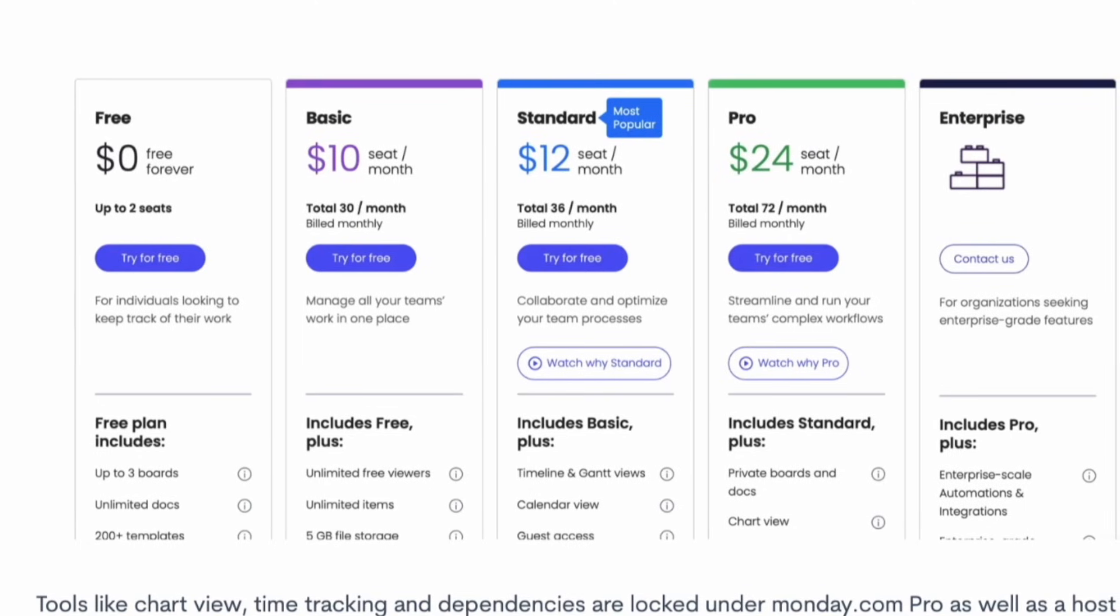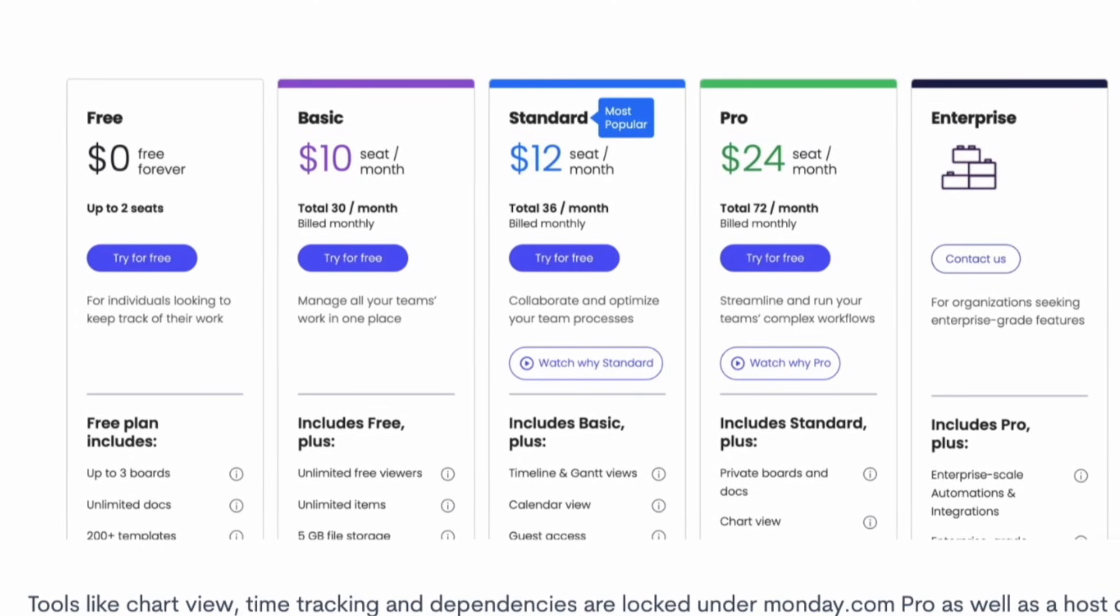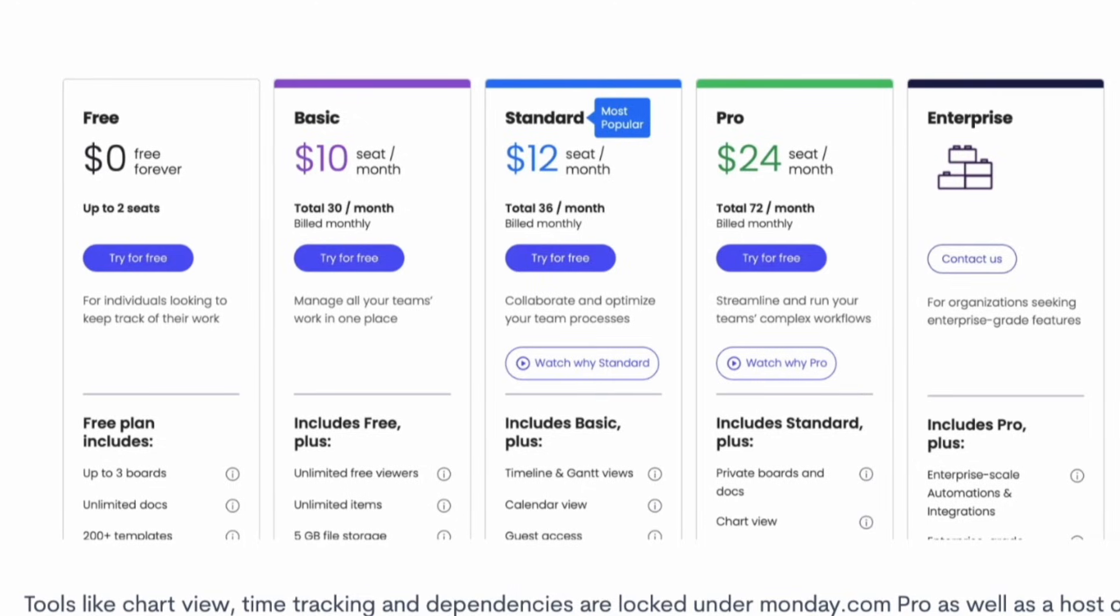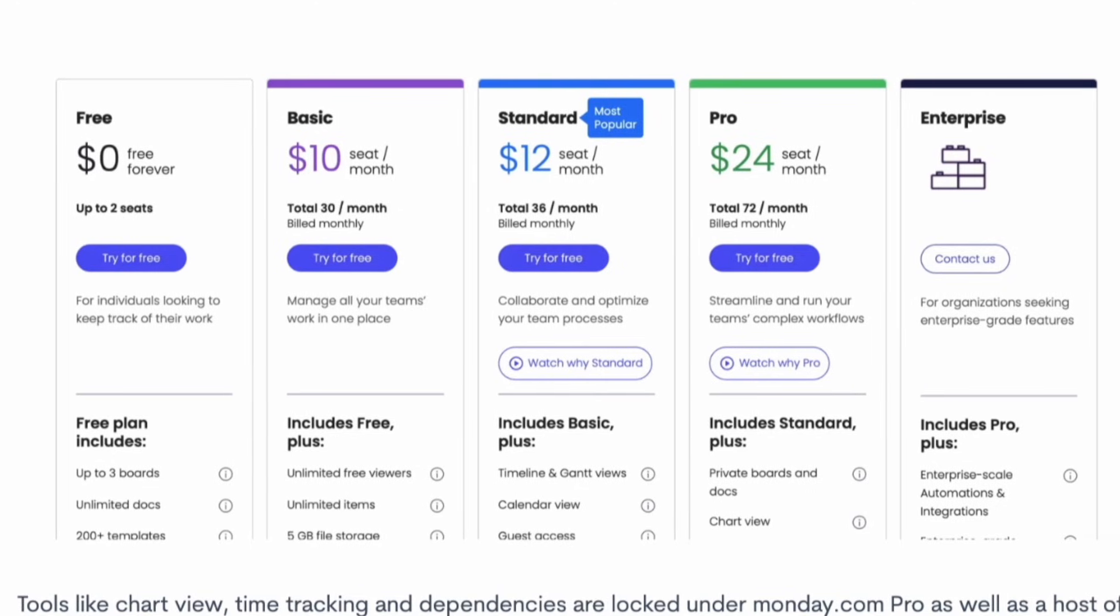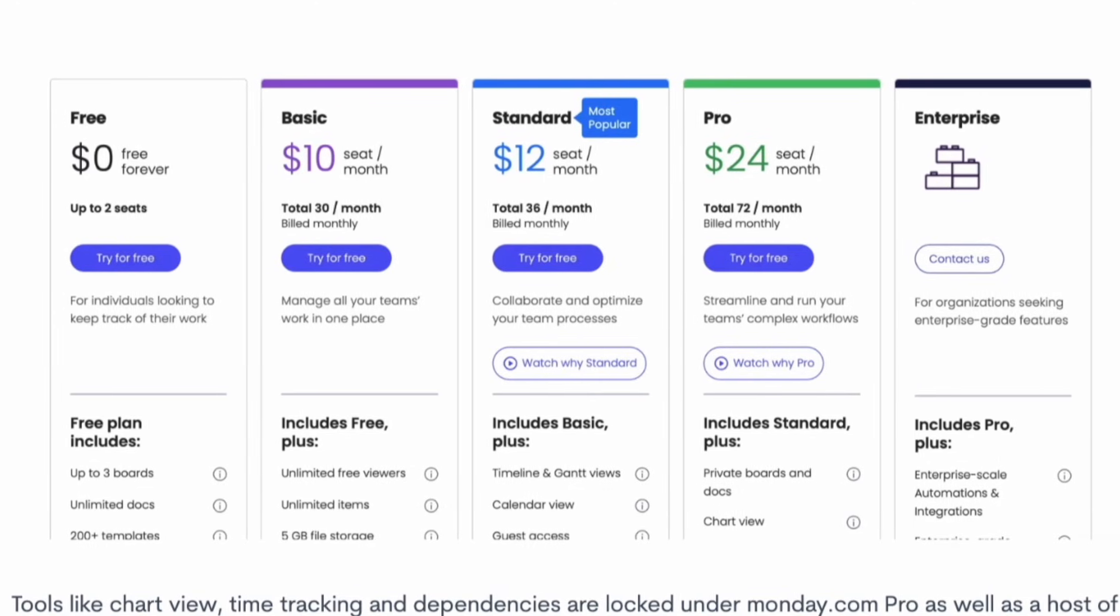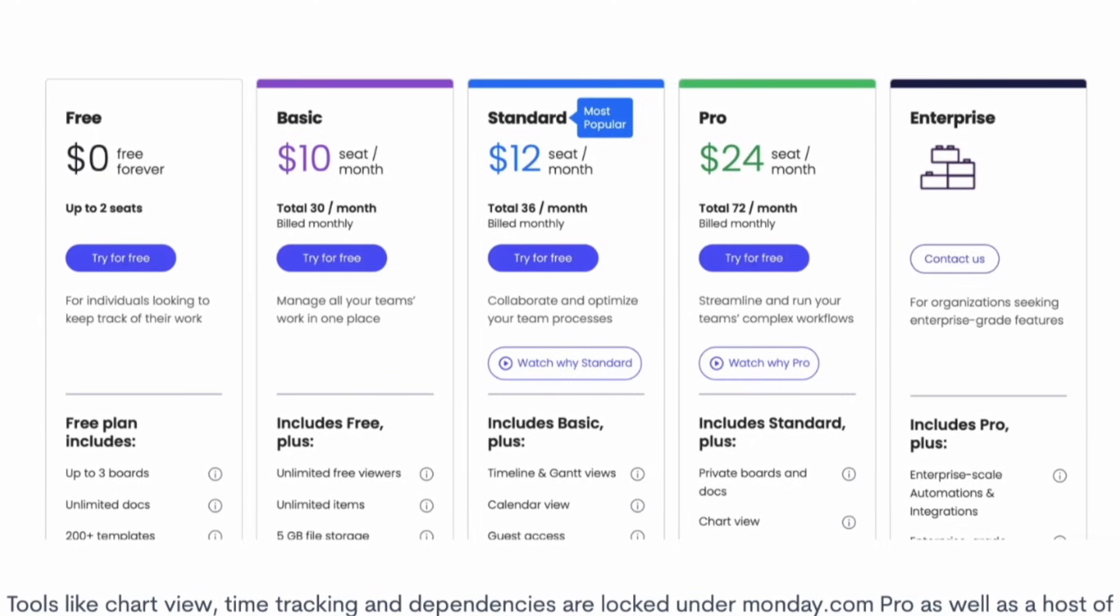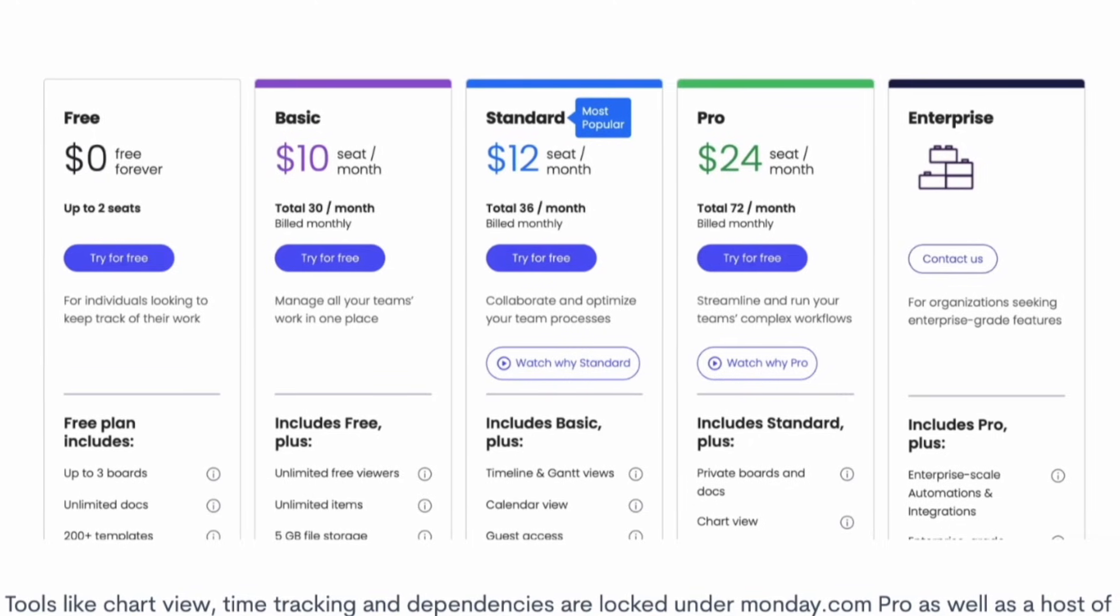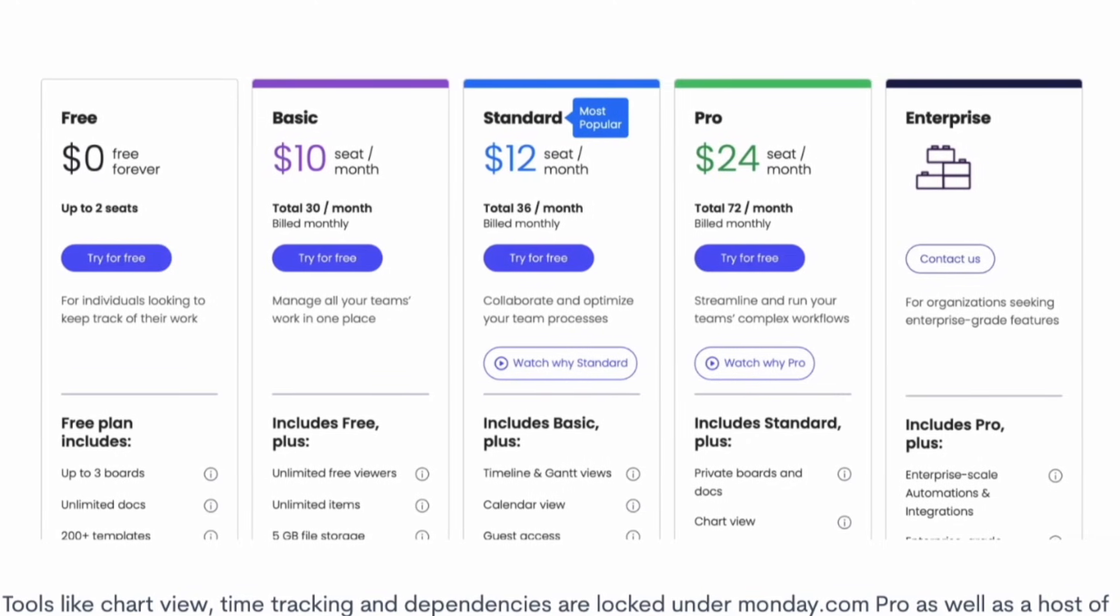And finally Pro plan which gives you access to private boards and documents, chart view, I believe much more dashboards and access to a bunch of more features. So much more suited for larger teams that are running more complex workflows.